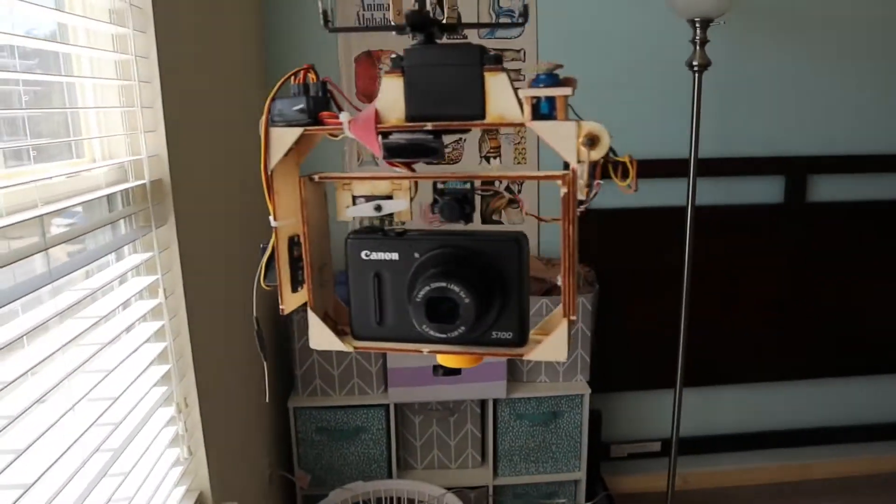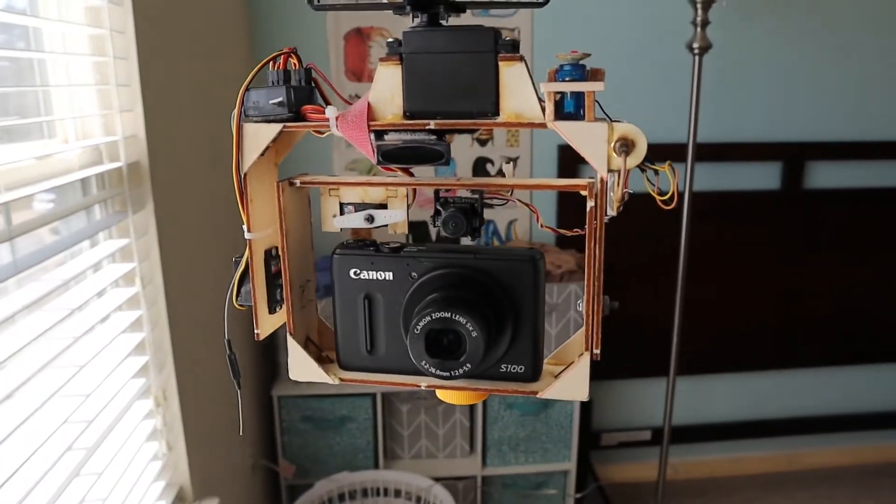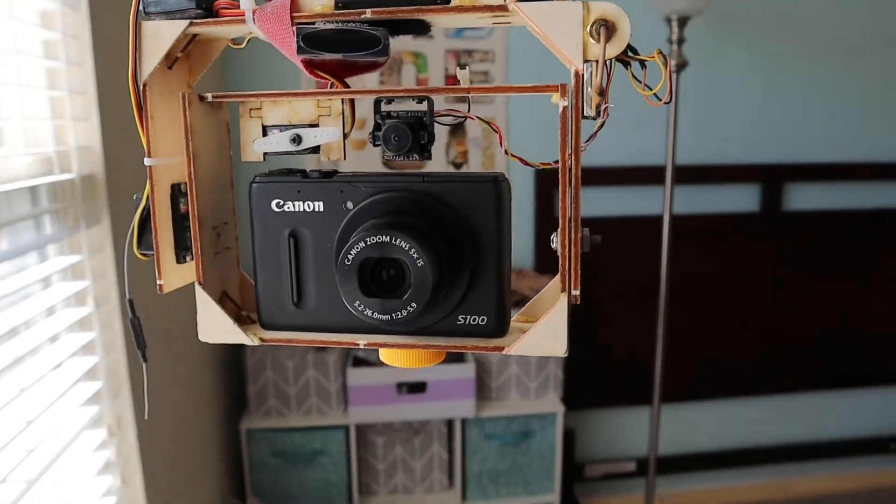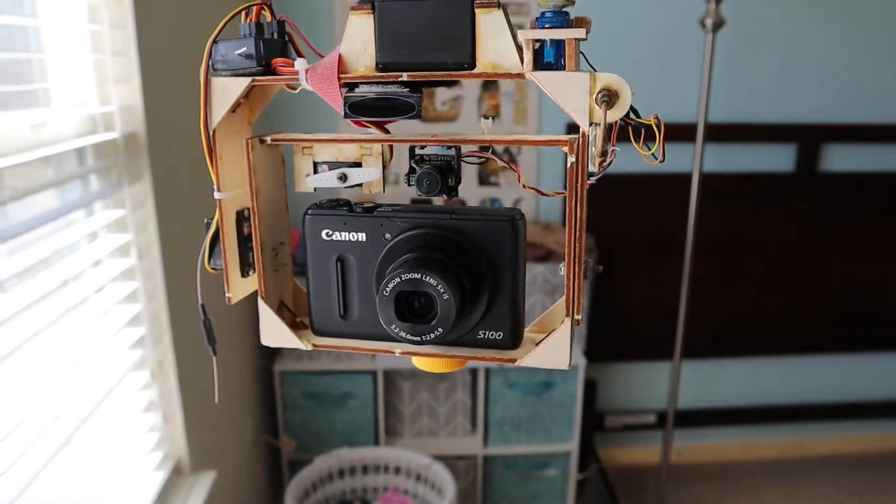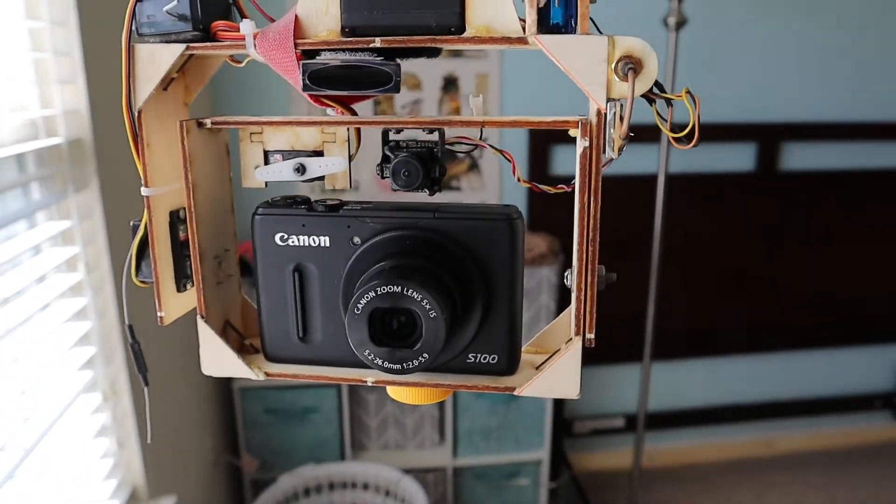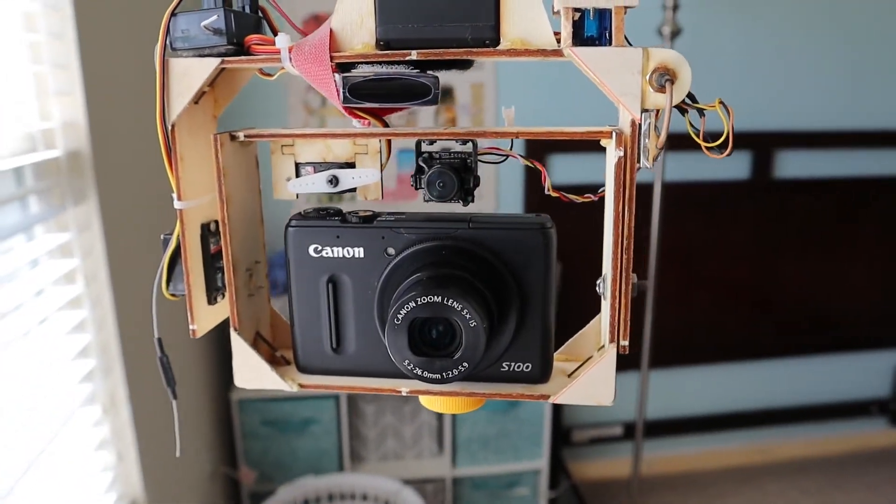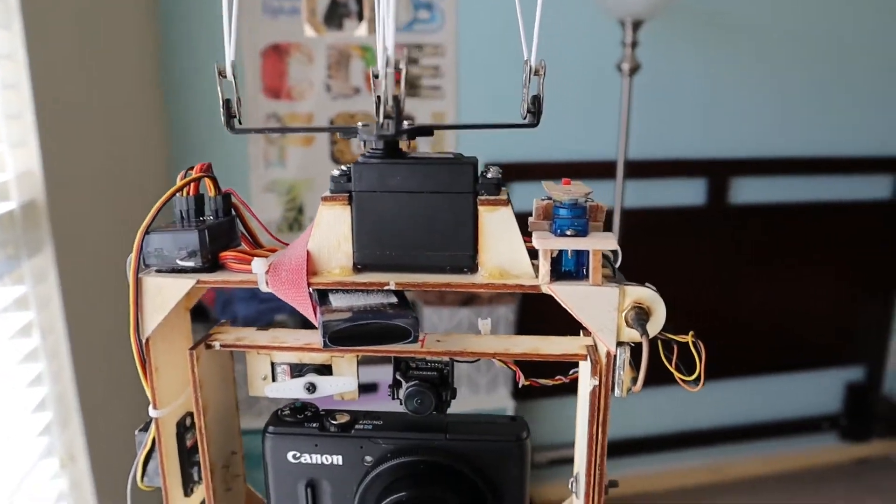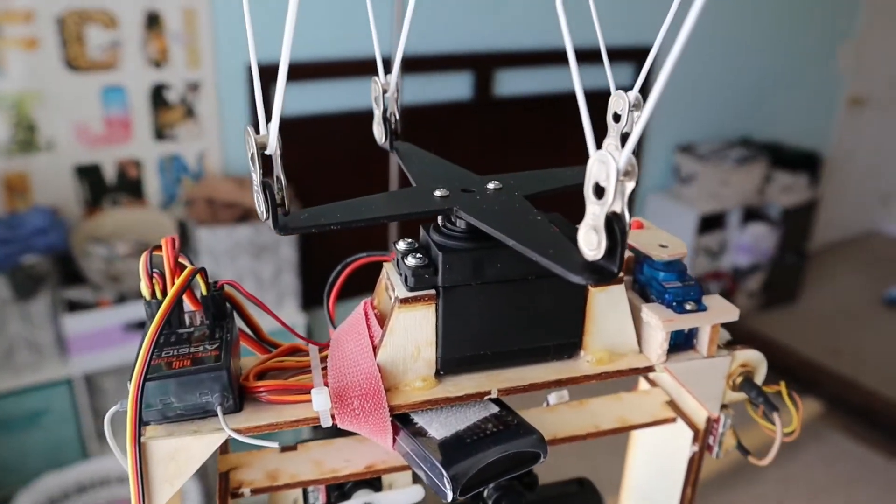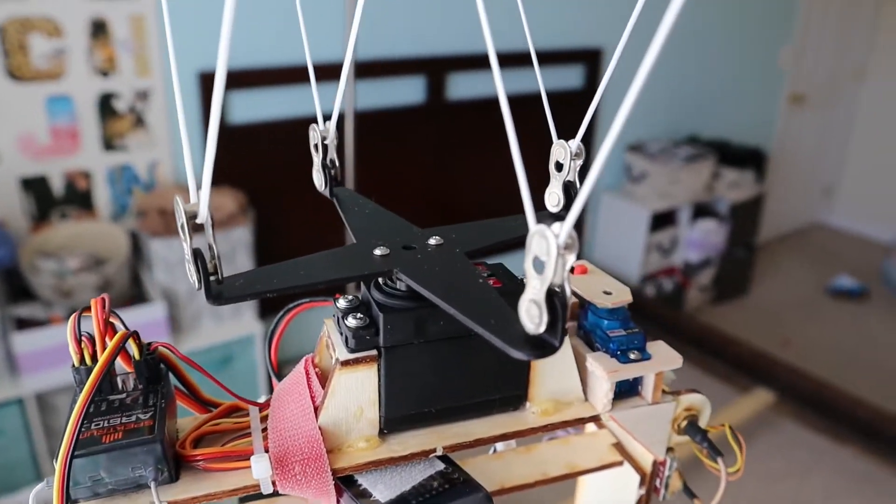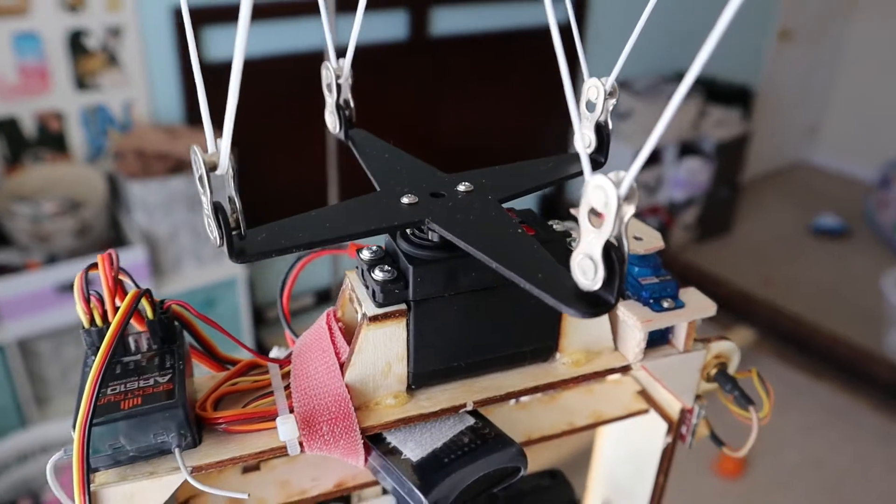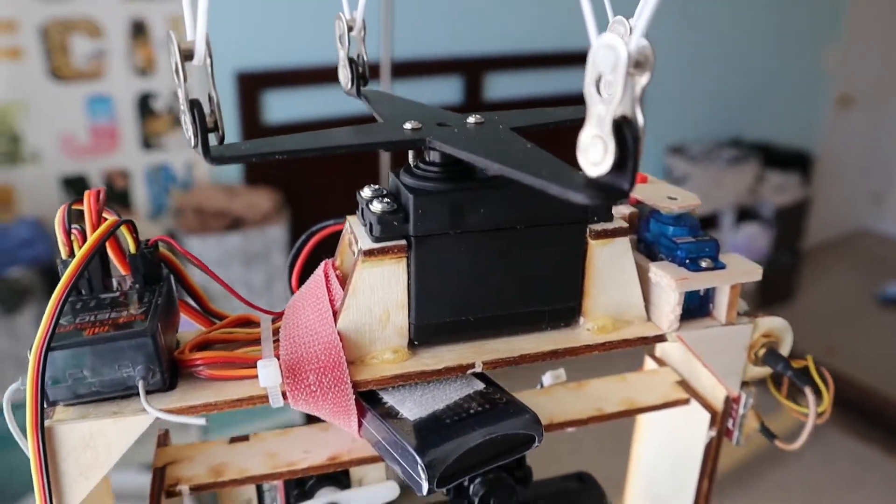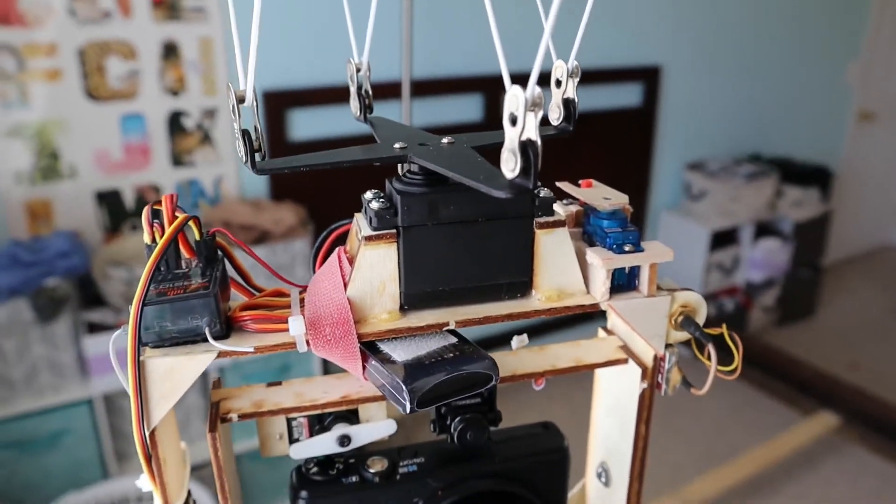This is a kite aerial photography rig designed around the Canon PowerShot S100 camera, which is a pretty popular camera for kite aerial photography. I have four servos total. The top one is a continuous rotation servo, standard size servo, which attaches to the pick of a cross. That controls the pan rotation of the rig.